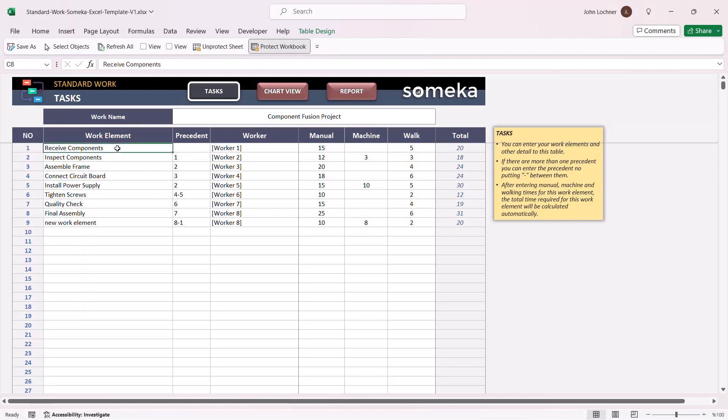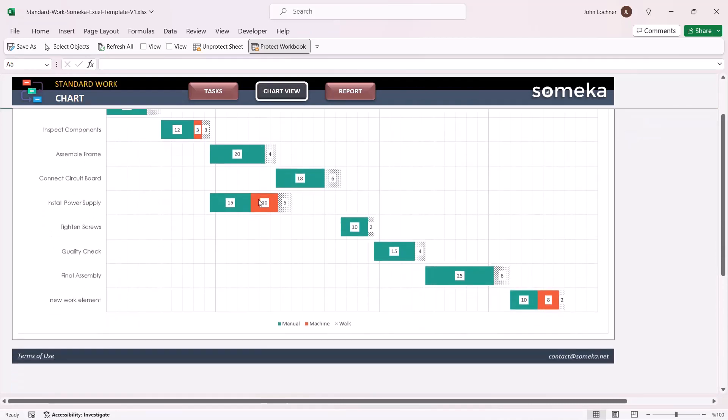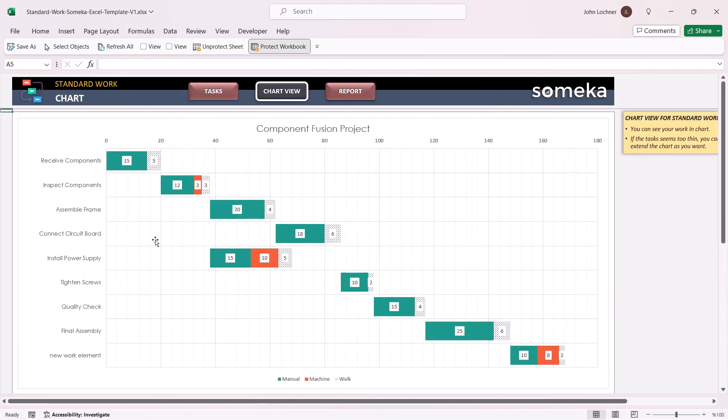Once you're done entering your inputs, you can see the chart view from this sheet. You will be able to see the manual, machine, and the walking hours in this chart.